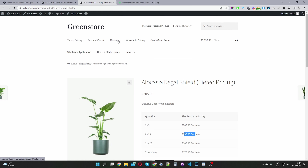You can set a minimum order amount, set order increments, and set wholesale pricing. We've also got the option to configure our quick order form.